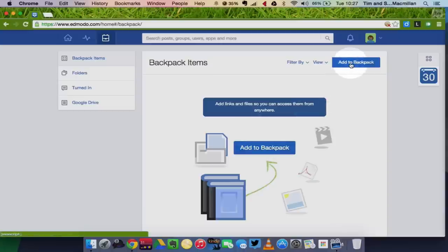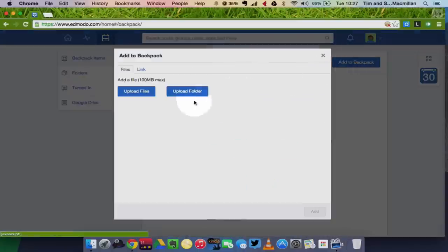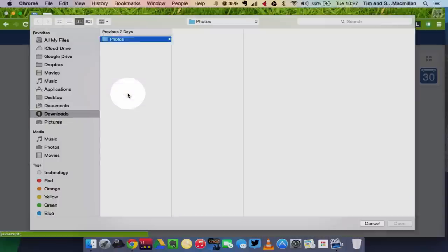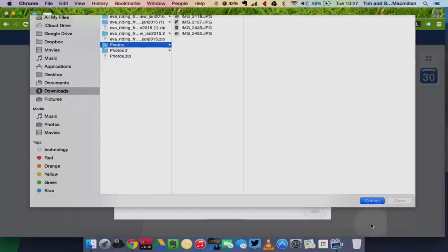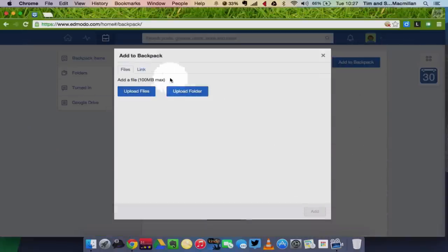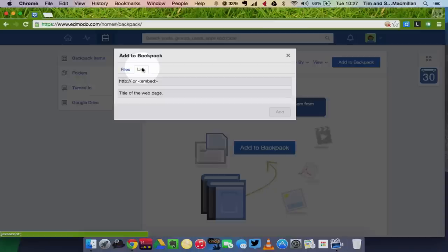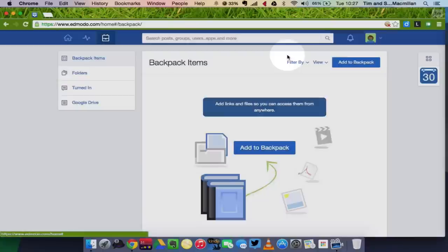All you have to do is click add to backpack. And you can choose whether you want to upload a file from your computer, or if you want to select a link, a website link, and then just click to add that to your backpack.